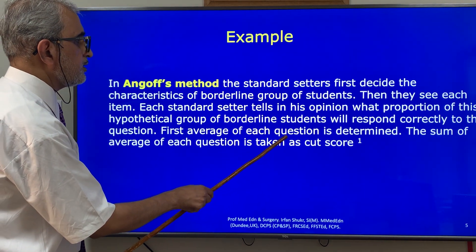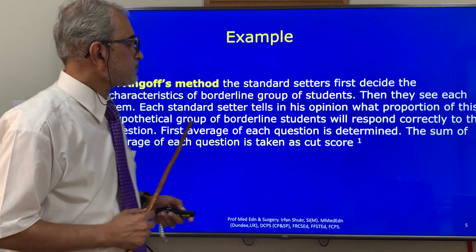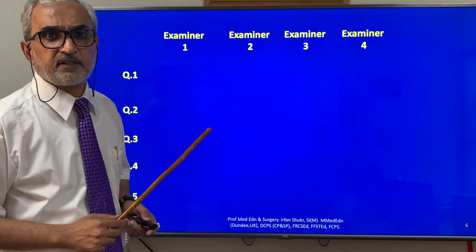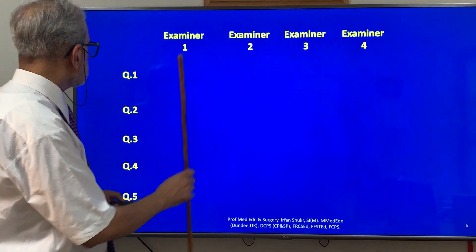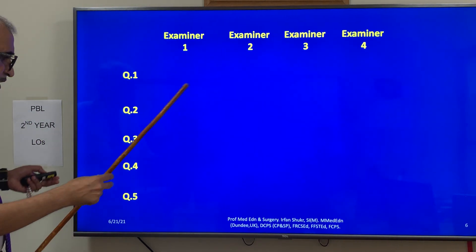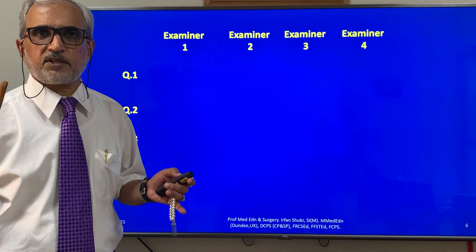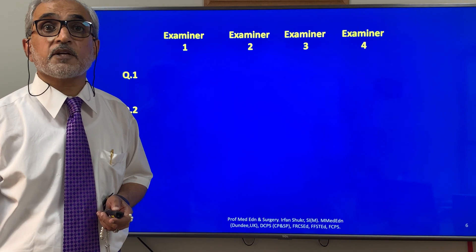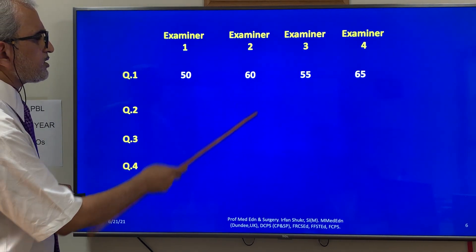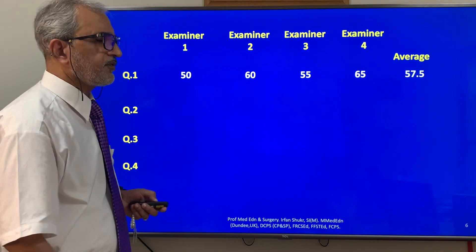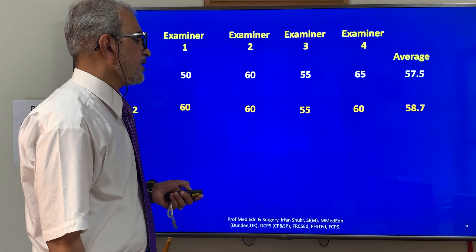The average of each question is determined, and the sum of averages of all questions is taken as the cut score. For example, with four expert standard setters: for Question 1, they say 50%, 60%, 55%, and 66% — giving an average of 57.5%. For Question 2, they say 60%, 60%, 55%, and 60% — giving an average of 58.75%.